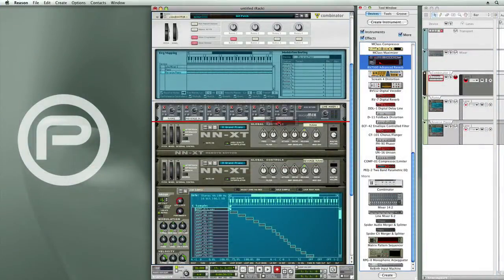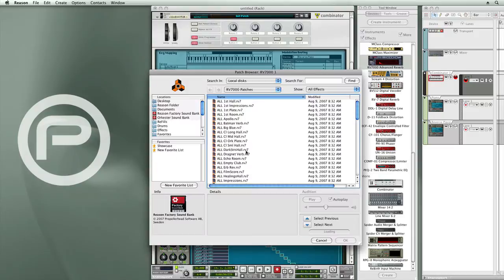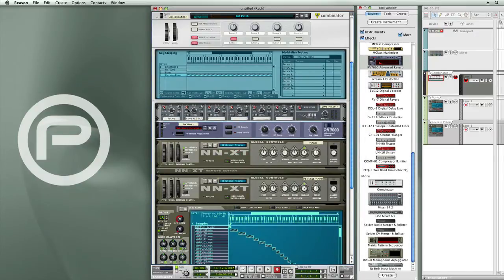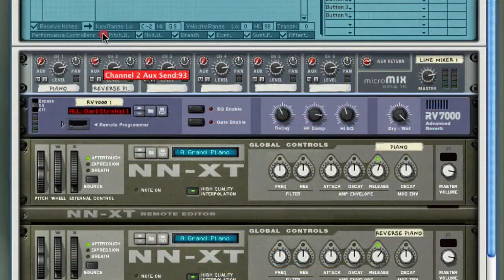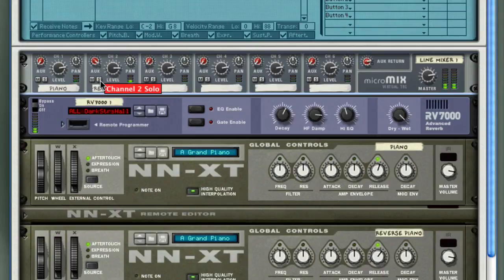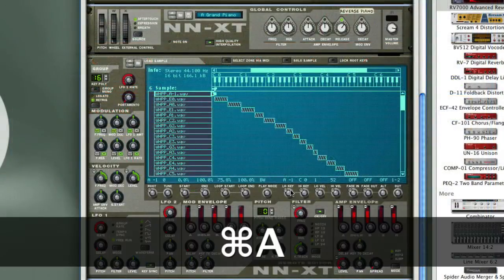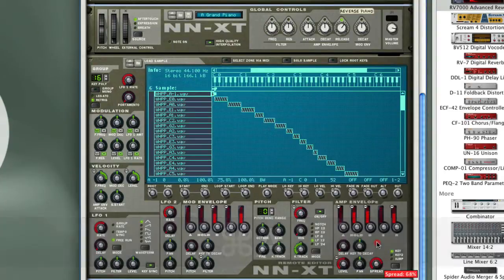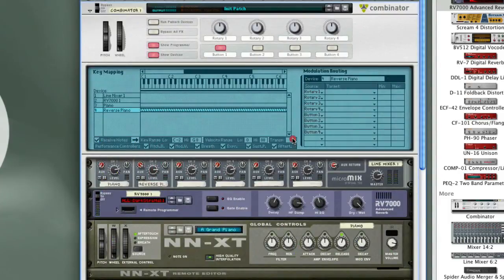Let's go and add an effect to this — let's add a reverb, because I want to kind of wash out those reverse sounds. Let me go back and change a few parameters on the sampler. I'm going to add spread modulation over the keys, and then I'm going to transpose that up a couple of octaves.